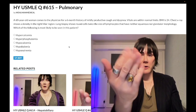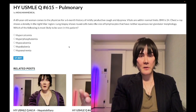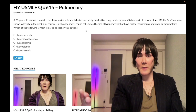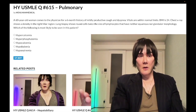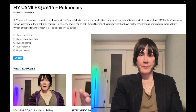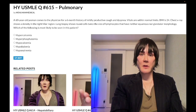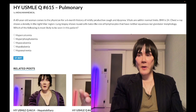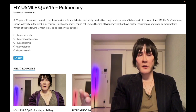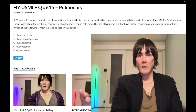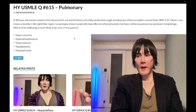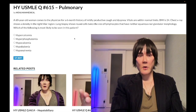A 60-year-old woman comes to the physician for a six-month history of mildly productive cough and dyspnea. Vitals are within normal limits, BMI is 24. Chest X-ray shows a density in the right hilar region. Lung biopsy shows round cells twice the size of lymphocytes that have neither squamous nor glandular morphology. The question asks what is most likely to be seen in this patient.